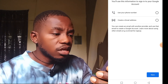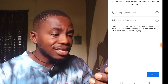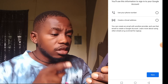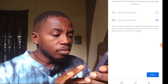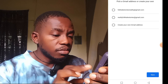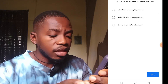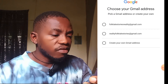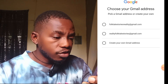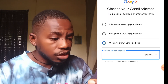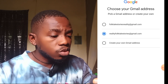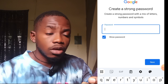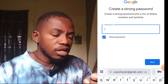It will bring you to a part that says 'Choose how you will sign in'. They give options to use your phone number or create an email address — select 'Create an email address' and click Next. It will now suggest email names to choose from: one says 'folktale.stories.reality@gmail.com' and the second says 'reality.folktale.stories@gmail.com'. Select the second one and click Next.